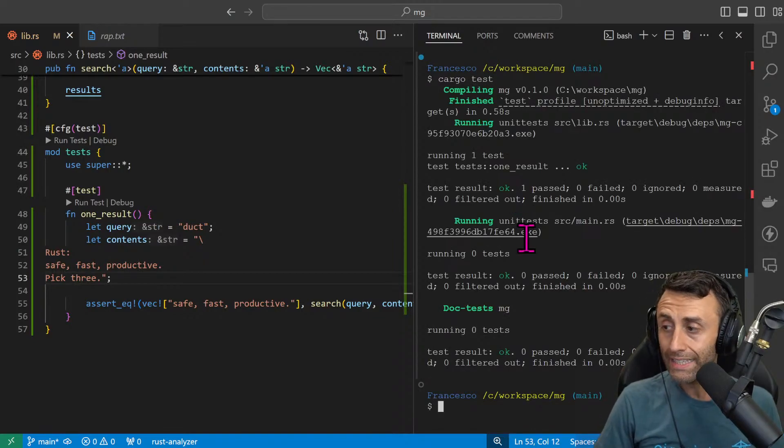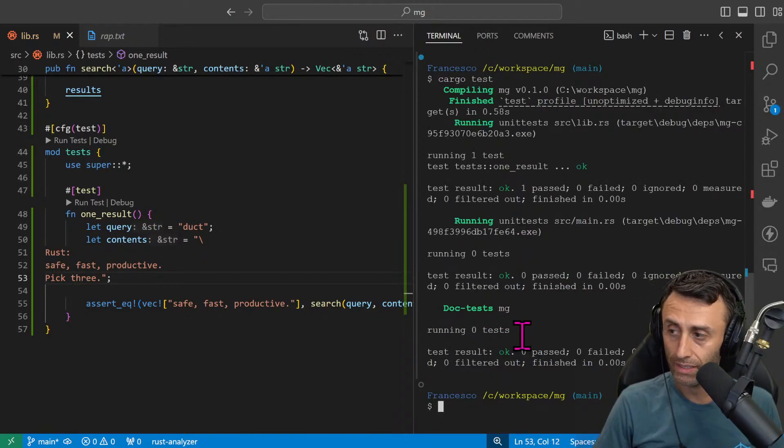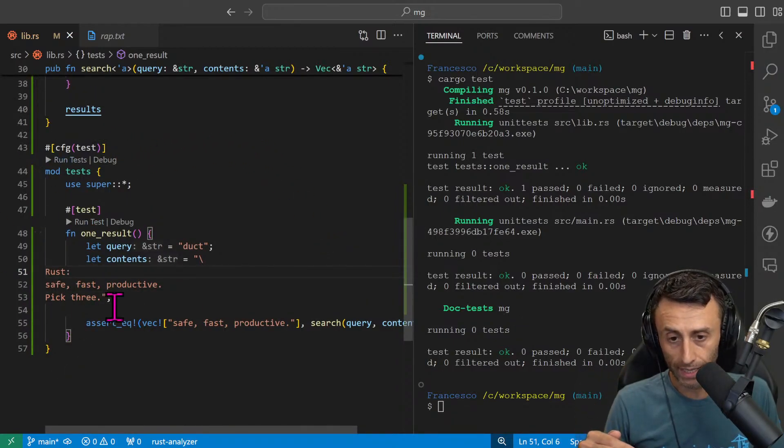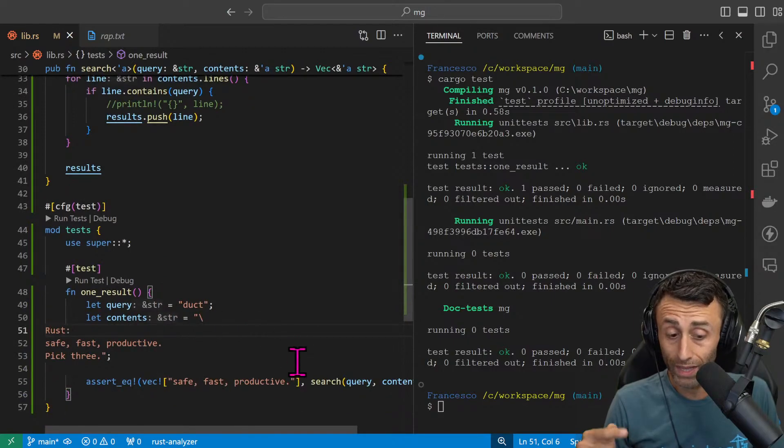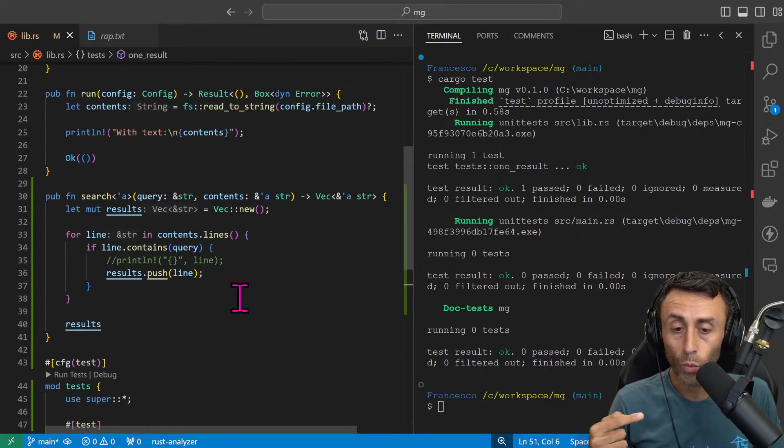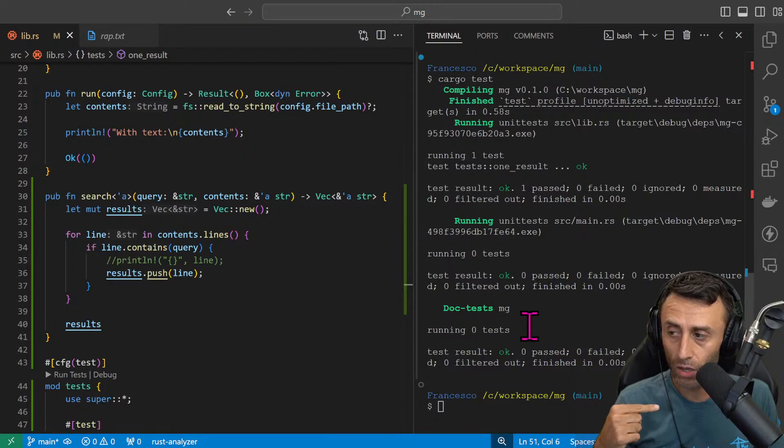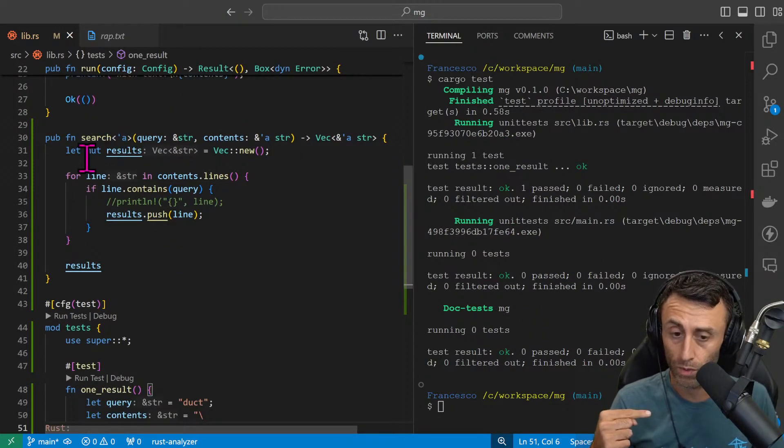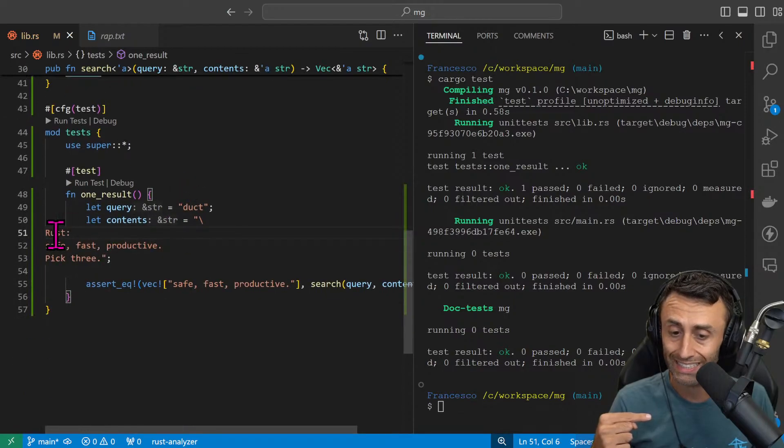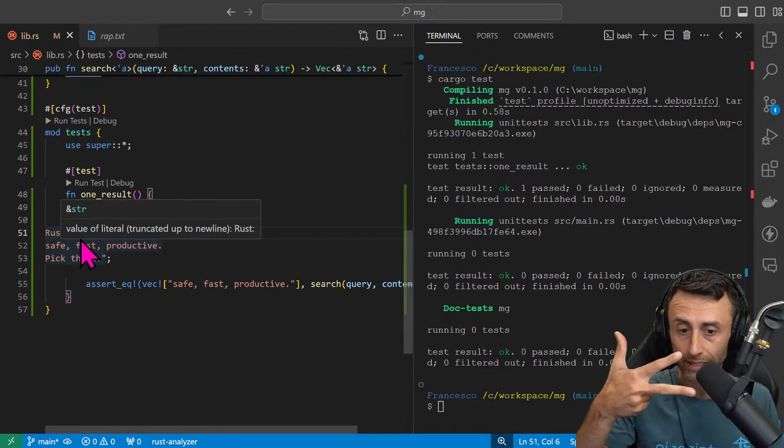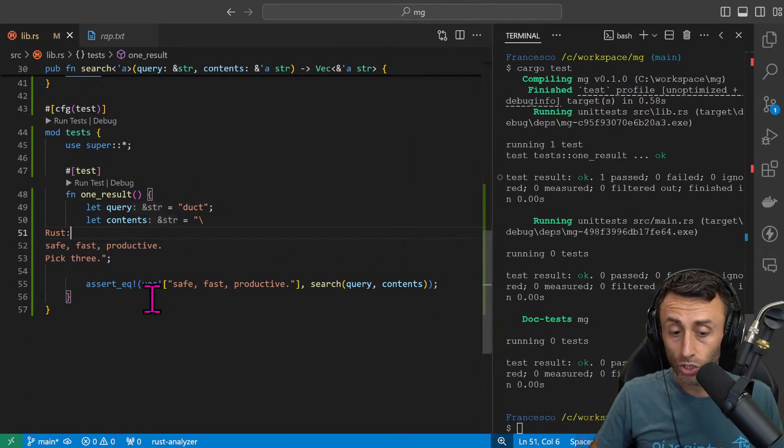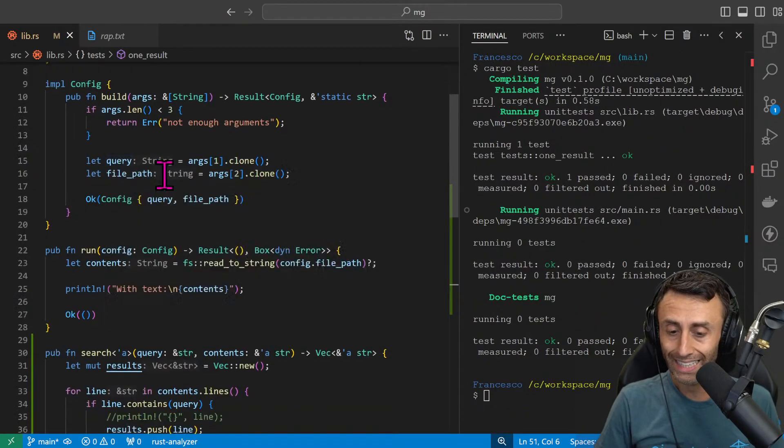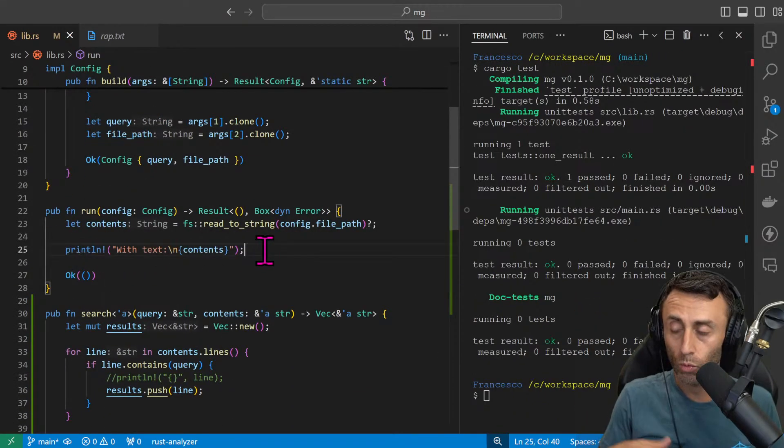And indeed now the test is passing. The process here is this: we wrote this test, then we had errors, great. We implemented this search functionality, now the test is happy because in case we will use this search functionality with this text of three lines, we are expected to return just one line.